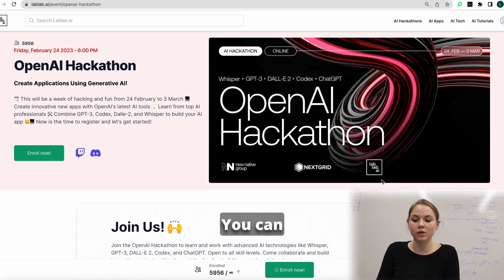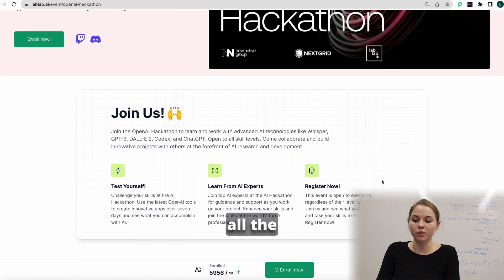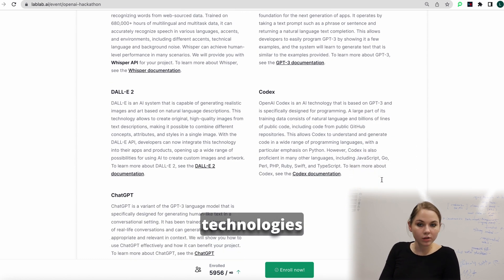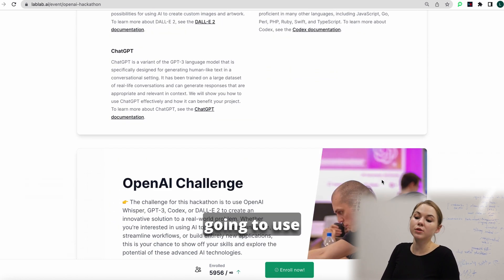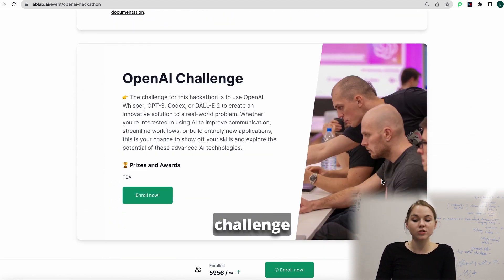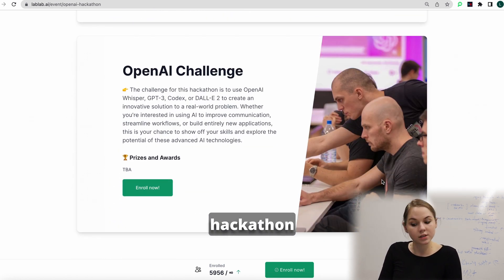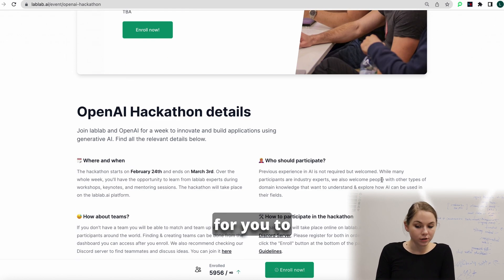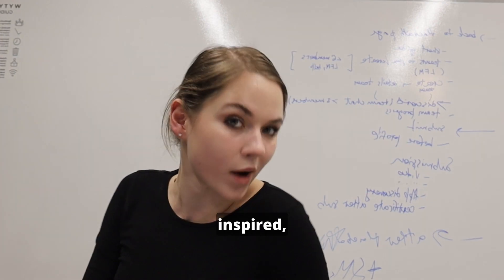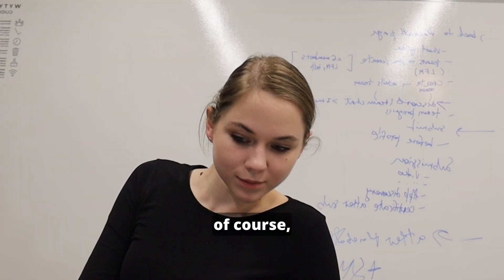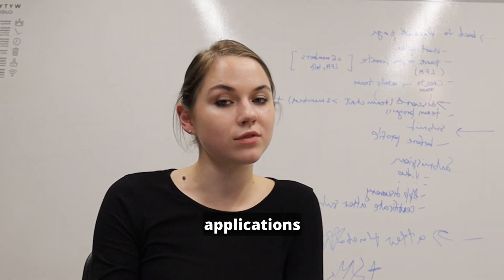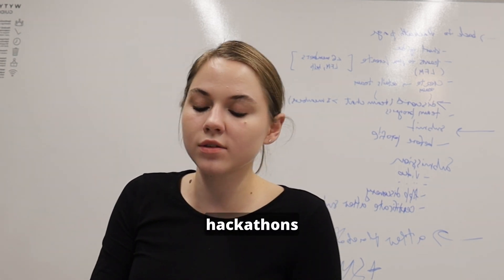Now you can see the page for the hackathon. Here you can go through all the information needed for the hackathon, about all the technologies we are going to use, about the challenge of the hackathon, and all the needed details to get more inspired. Because here also you can see applications from previous hackathons.